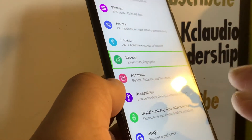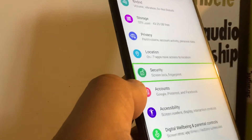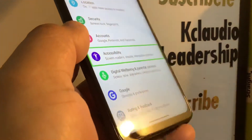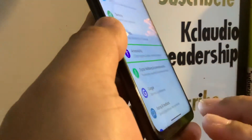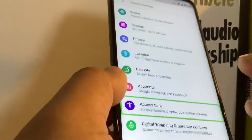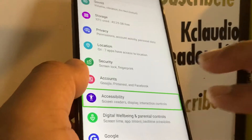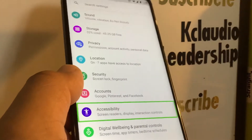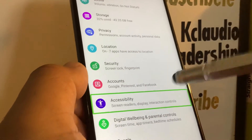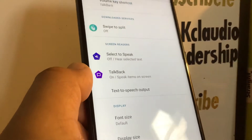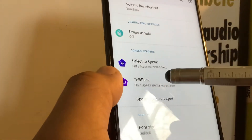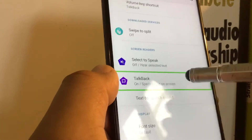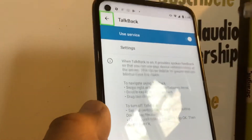If you don't see Accessibility right away, use two fingers to scroll the screen. If you make any mistake, place two fingers at the bottom and slide, or slide from right to center to go back. Double-tap Accessibility, then find TalkBack. TalkBack is on — double-tap once it's highlighted.